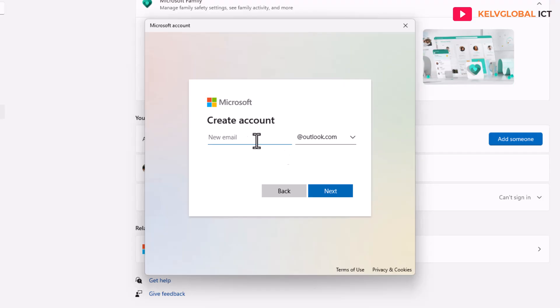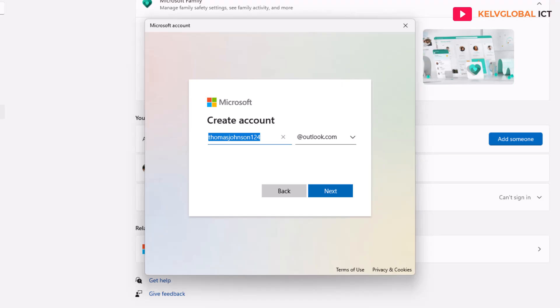By choosing to create one for a child, you now need to enter the user's name. Let's say I have a son called Thomas Johnson — that's the name of my son. Enter the new email account address, and I'm going to add some numbers, making it thomas johnson with some numbers.